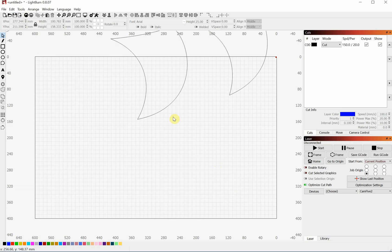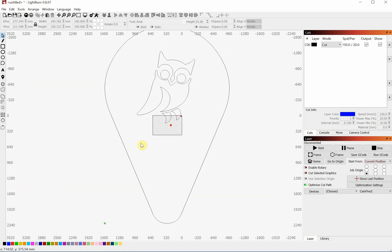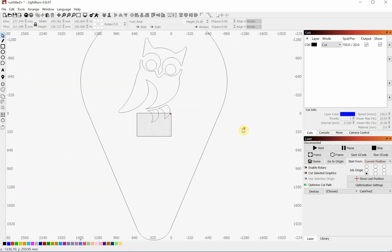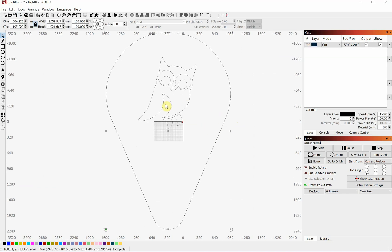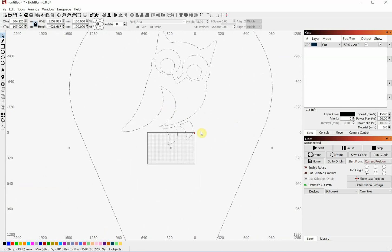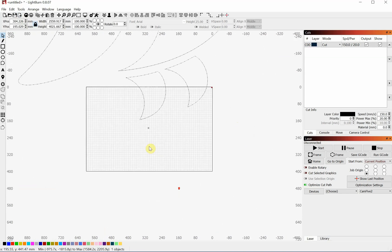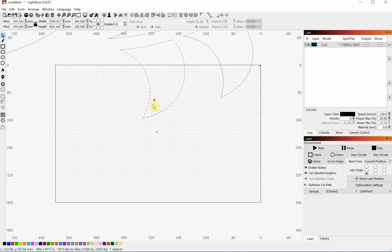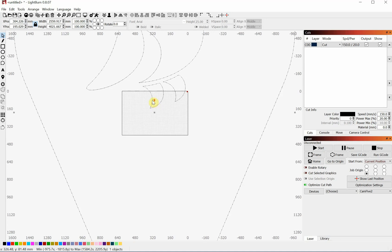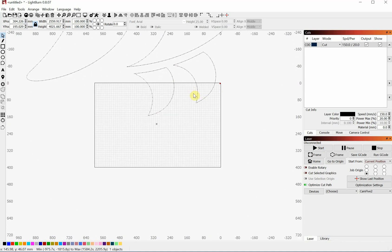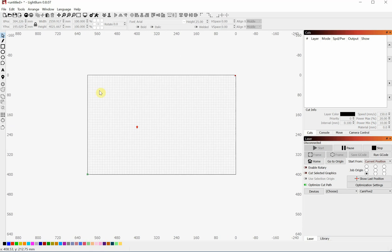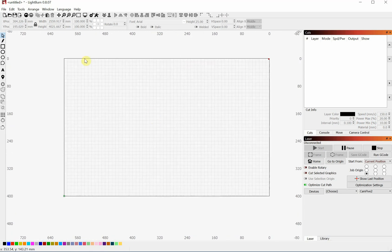Alright, there we go. So we can see that there's a problem right off the bat. It's much too large. And the reason for this is that the units are set to the wrong setting. So I'm going to just delete this really quick and show you the simple solution to fix that.